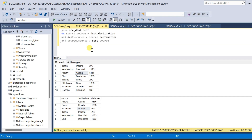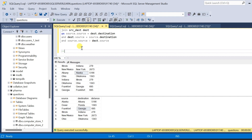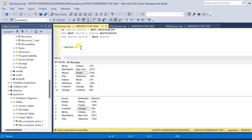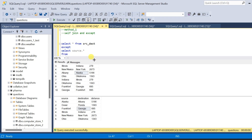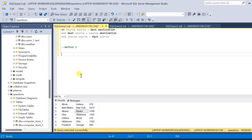Now we have an even simpler method. That is, we will use the CASE statement. This is going to be the second method — we will be using the CASE statement. Let us write the query for that.